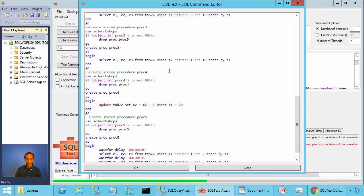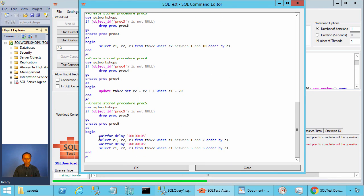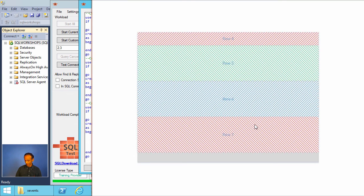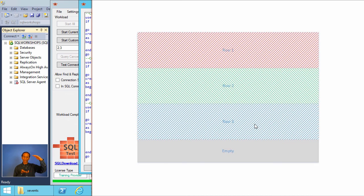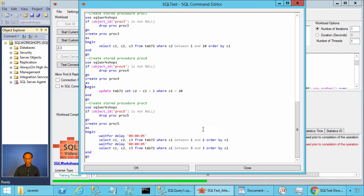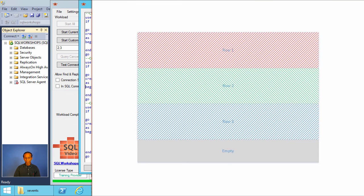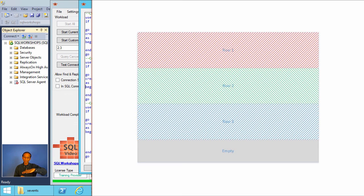In Workload 4 we have stored procedure PROC5. In PROC5, we wait for 5 seconds, execute a select statement to bring rows 1 and 2, wait 5 more seconds, and then execute a second select statement which brings row 3. All three rows fit in the same network packet. However, after 5 seconds we should get the network packet, but it's not fully filled in because row 3 is not there yet. Since the batch is not complete, SQL will not send the packet. It's waiting for the next row, and meanwhile we get a timeout.